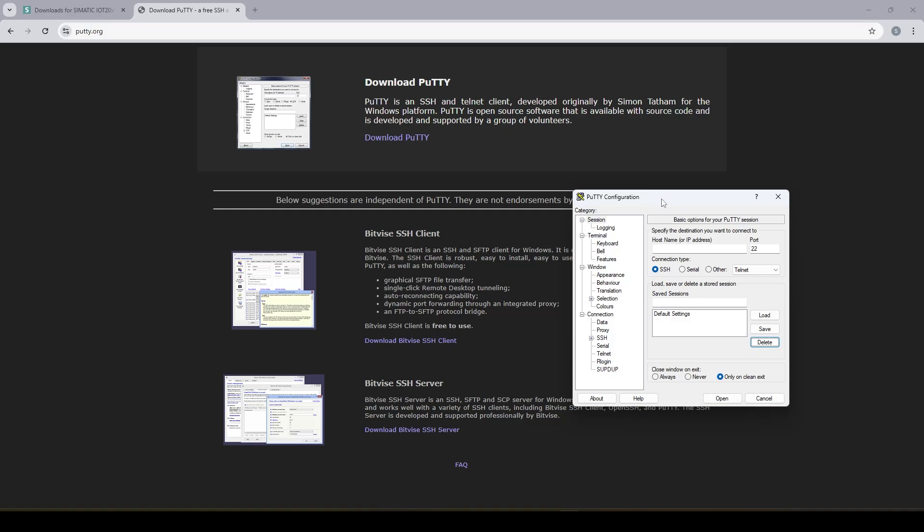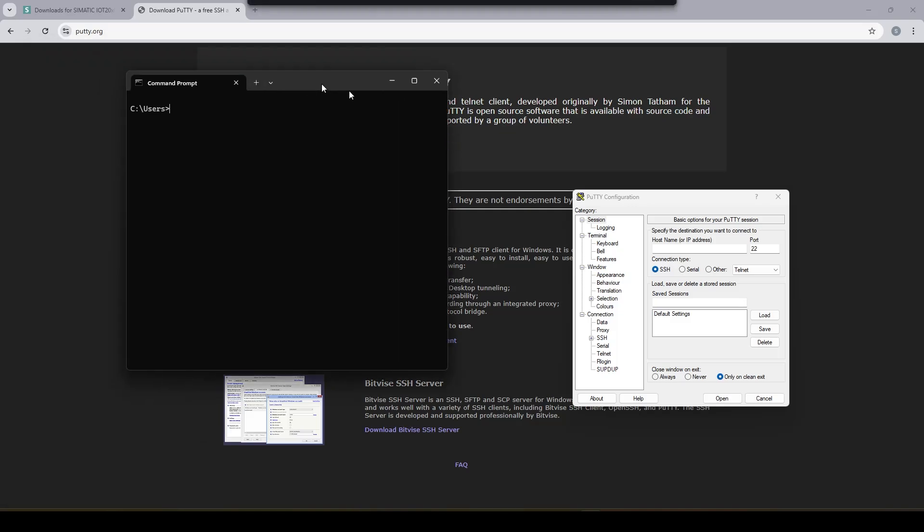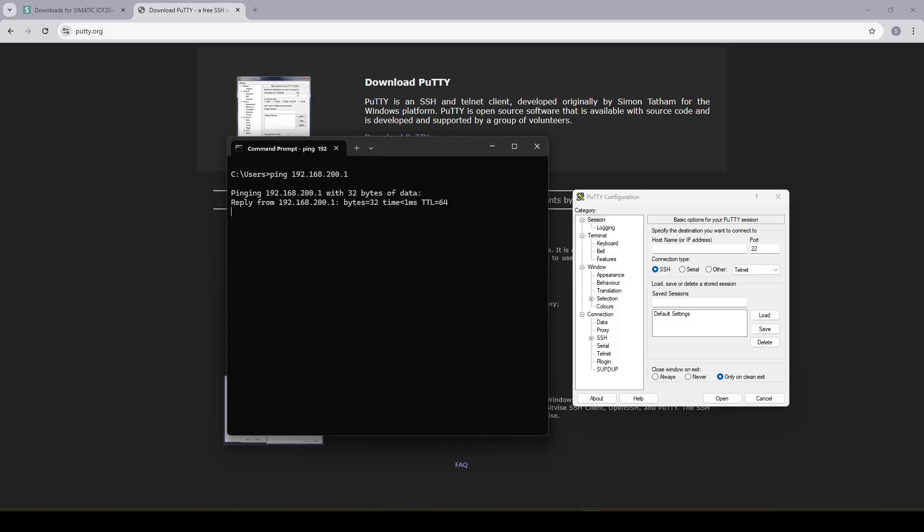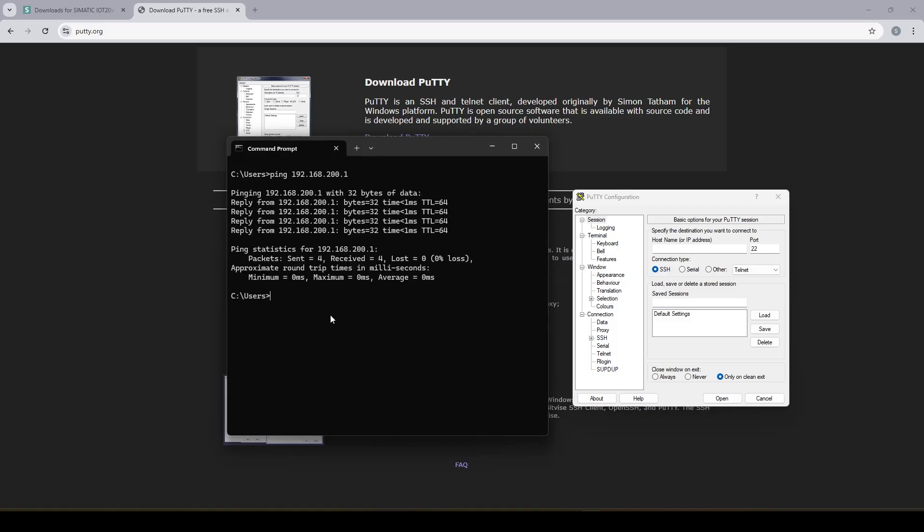But prior to that we need to make sure that the module is reachable from our PC. To check that you can open the command prompt and try to ping the module address. If the module responds to the ping request then everything is good and we can go to the next step and start configuring PuTTY.